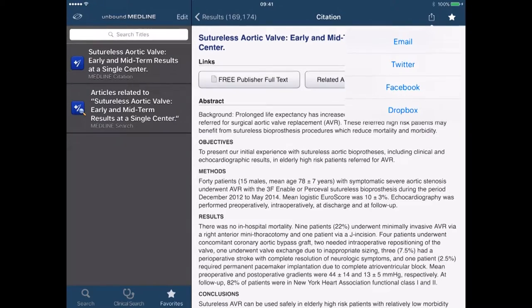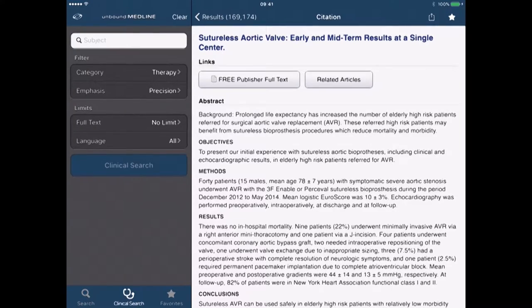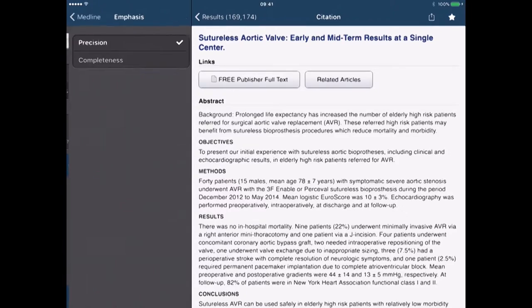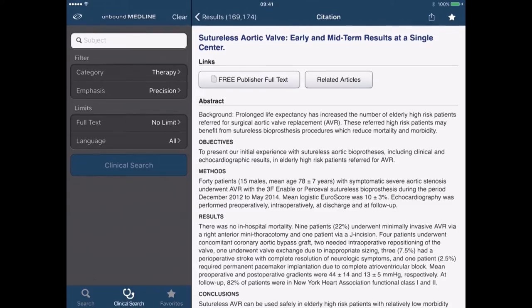There's a share option in the top right hand corner that allows me to email the article reference, share it via Twitter, Facebook, and also drop it into Dropbox. There is also a clinical search option where I can choose categories such as therapy, diagnosis, etiology, prognosis, and so on. I can change the emphasis and also limit to full text and choose the language. It works very similarly, and it's a good free app to have on the go when you're searching for medical literature. Thanks a lot for listening — hopefully that was useful.